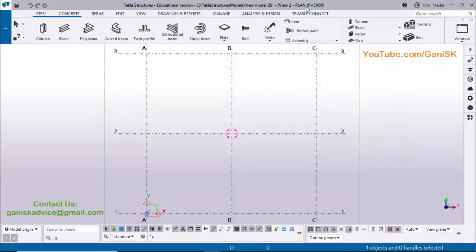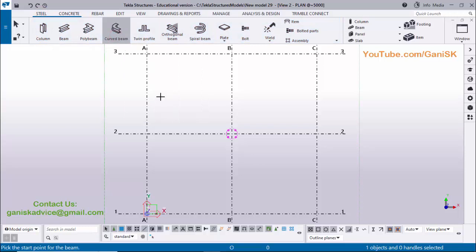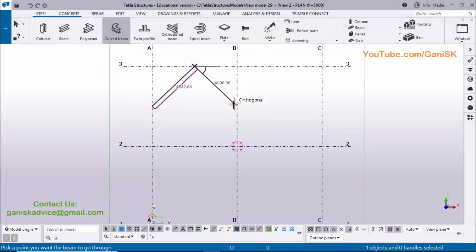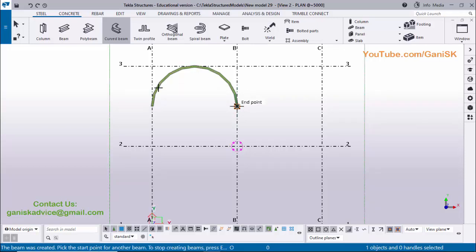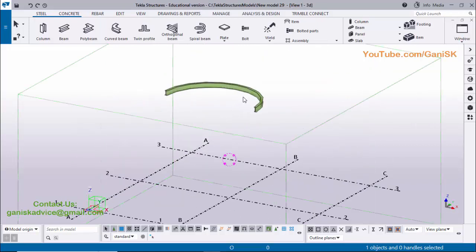You can see currently we are at Plan Plus 5000 level. Now we're going to create a curved beam. Click on Steel and select the curved beam tool. Pick the first point here, pick the second point here, and pick the end point here. You can see now we have a curved beam. Right-click on mouse, interrupt, then click on Window and select the 3D view — you can see we have a curved beam.